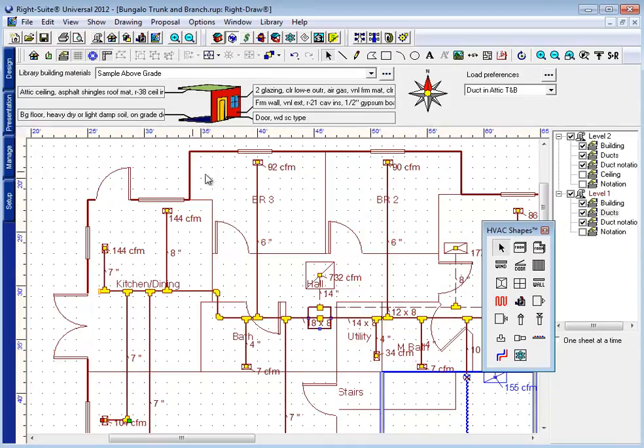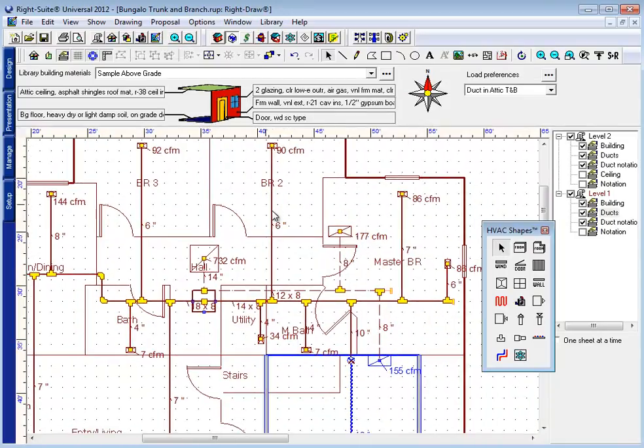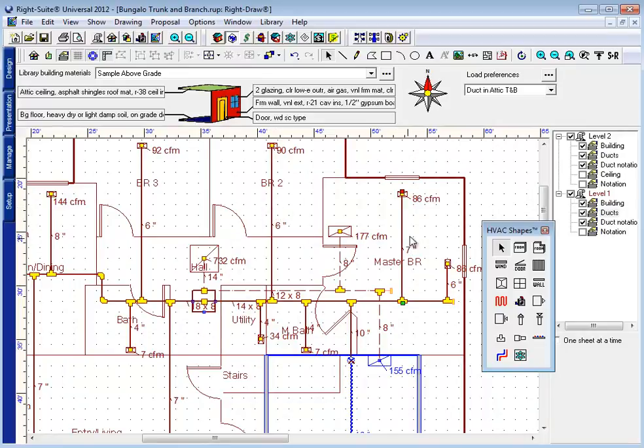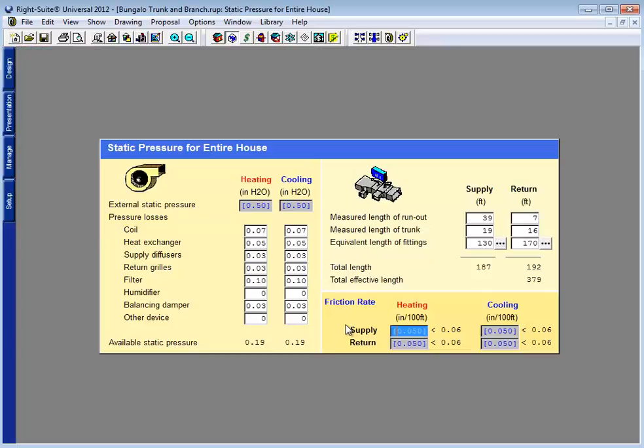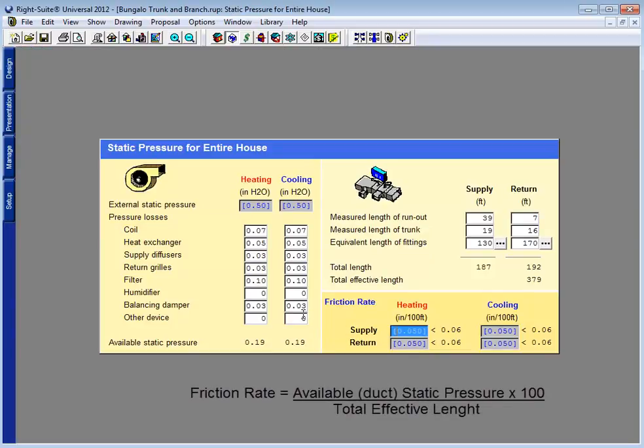And if I look at my drawing screen, I now have a 6-inch run here where I had a 7-inch before. This run is still a 7-inch duct, however. As I look at my static pressure page, I see that there are basically two halves to this equation. There's the total effective length, which is the layout or geometry of the duct system itself.